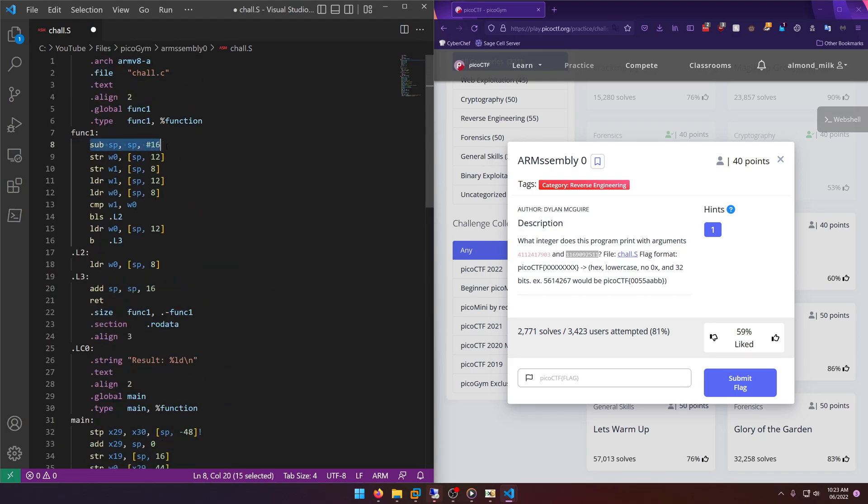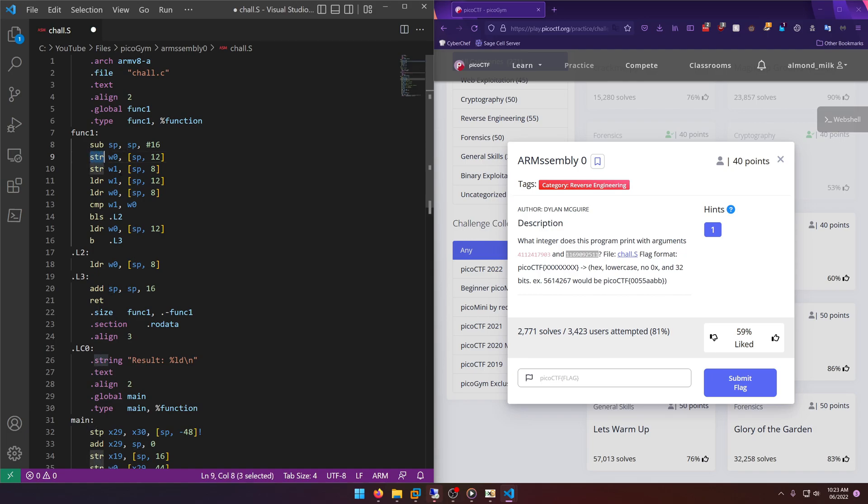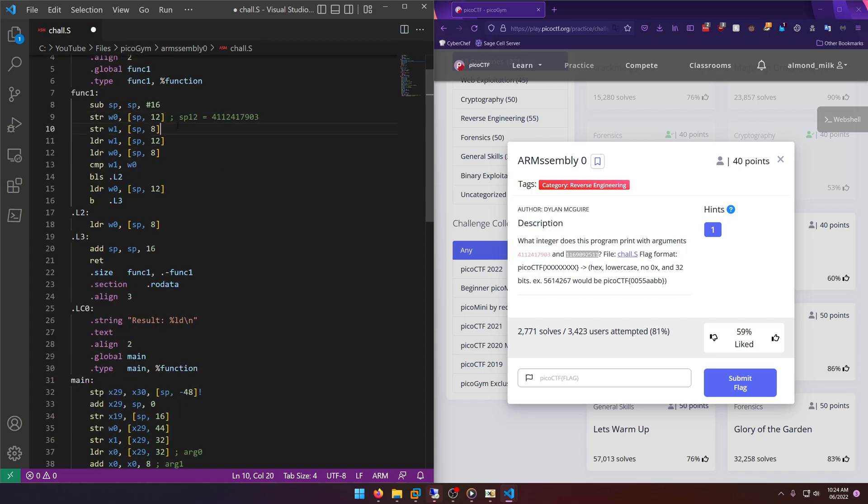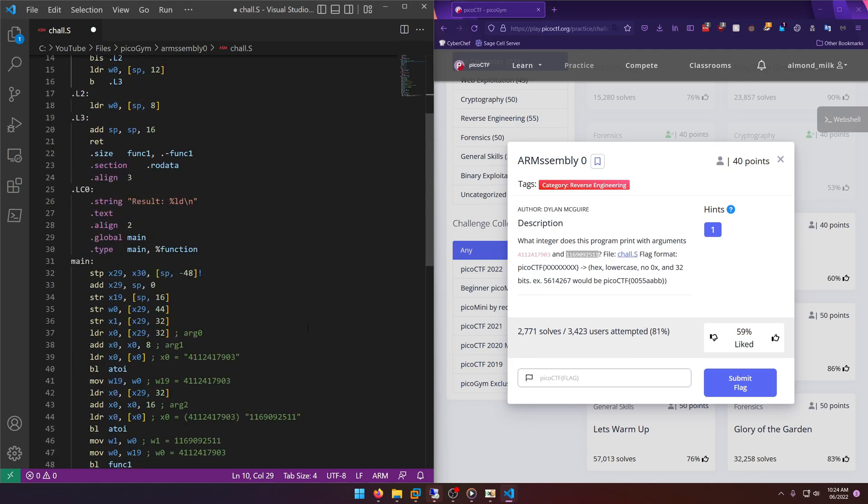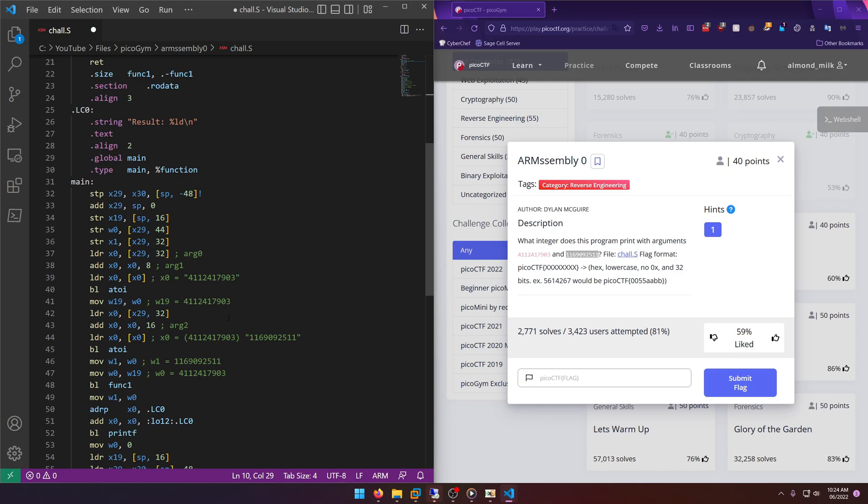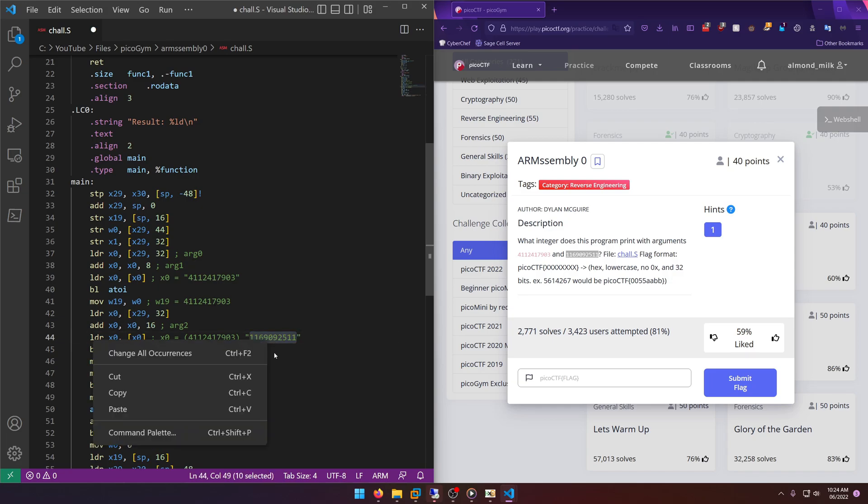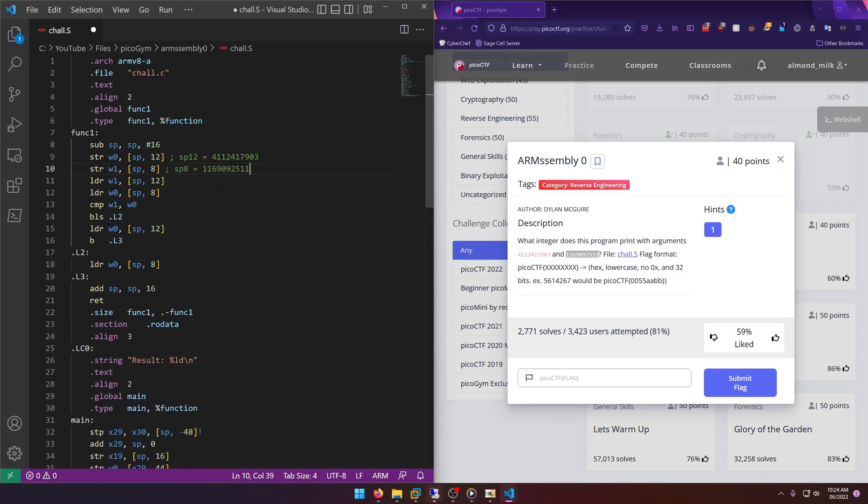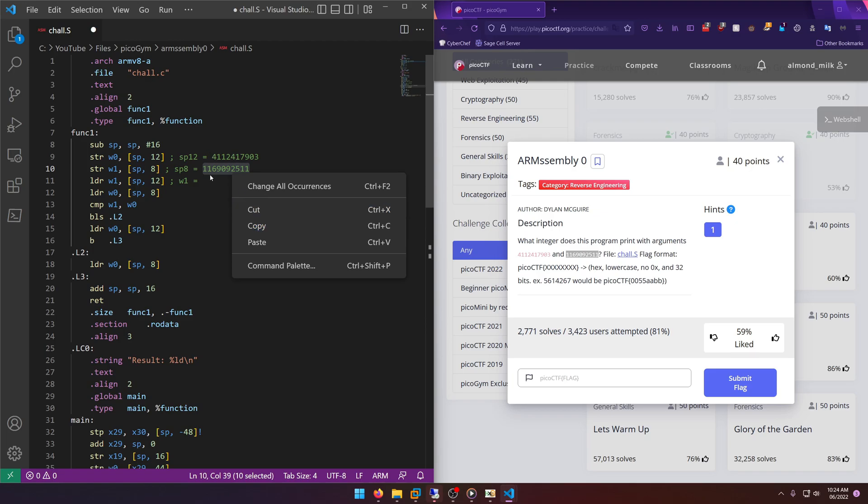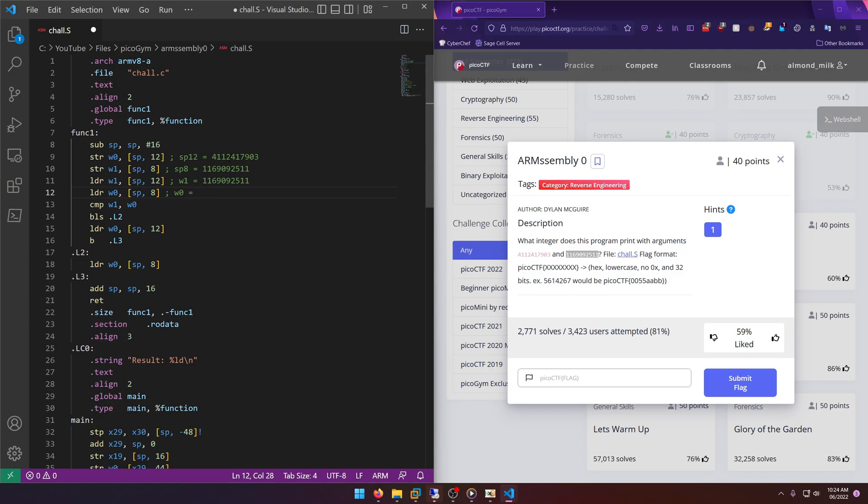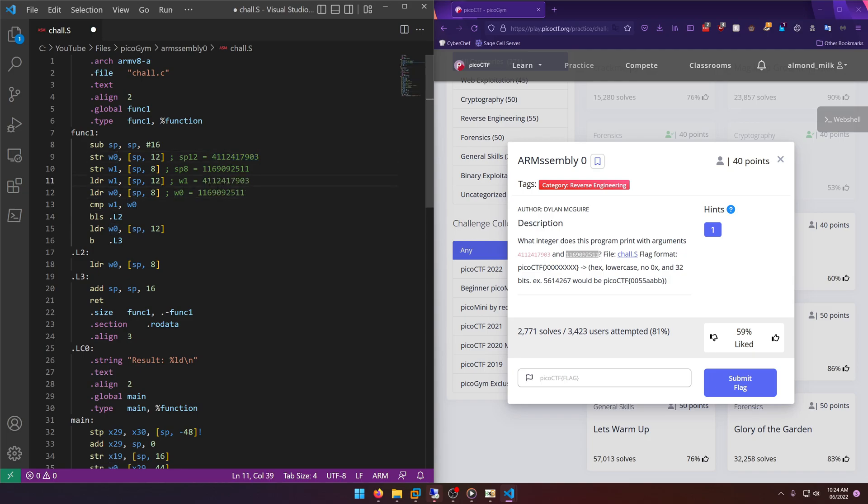Okay, so here we're creating some space on the stack, and then w0 is getting stored. Now STR means store, where LDR is taking a value and loading it into a register. Store is taking a register and storing it on the stack. What this means is sp12 is equal to w0, which we know to be our first argument. And then w1, which we know to be our second argument, is being stored in sp8. Now we're taking sp12 and loading it into w1, so it's doing a flip-flop.